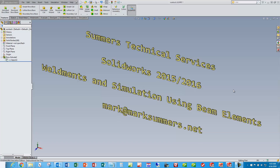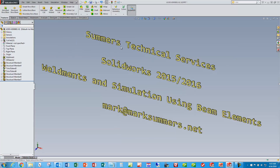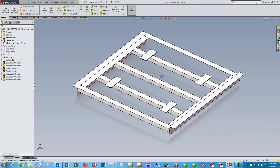This is Mark Summers from Summers Technical Services. I'm going to do a quick video this morning, not going into much detail, but just give an overall view of weldments and using those weldments to do finite element analysis using SOLIDWORKS Simulation and using beam elements. So let's take a look at a little weldment created earlier.